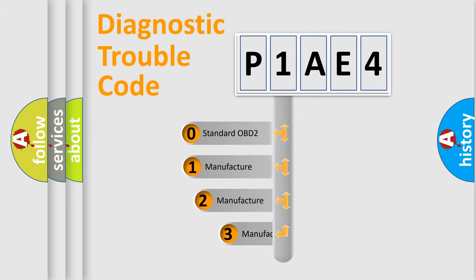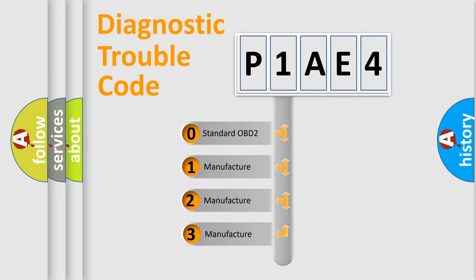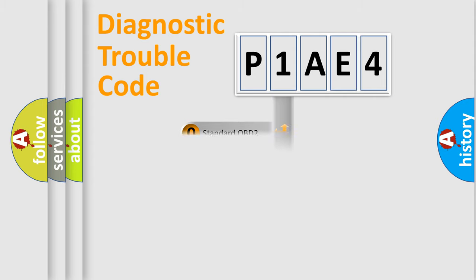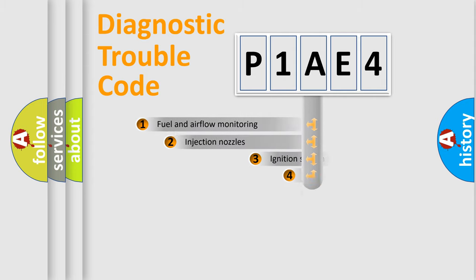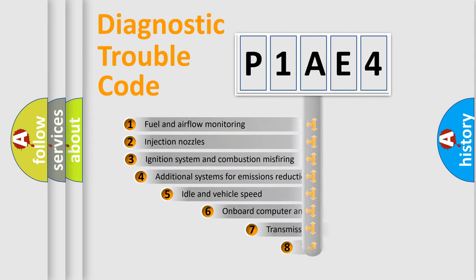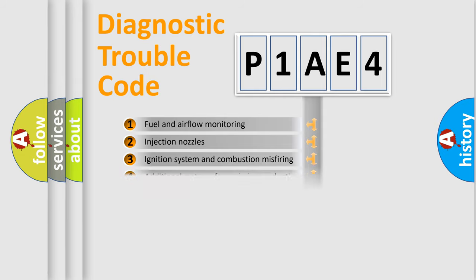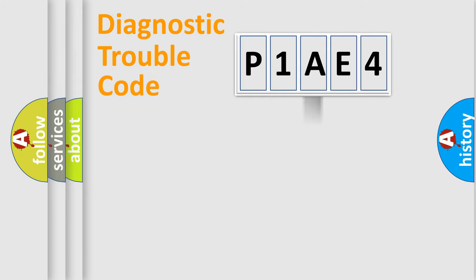If the second character is expressed as zero, it is a standardized error. In the case of numbers 1, 2, or 3, it is a manufacturer-specific expression of the car error. The third character specifies a subset of errors. The distribution shown is valid only for the standardized DTC code.